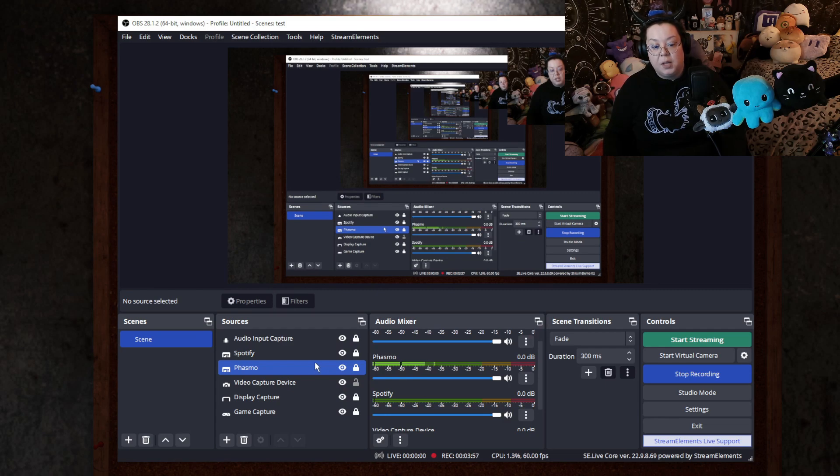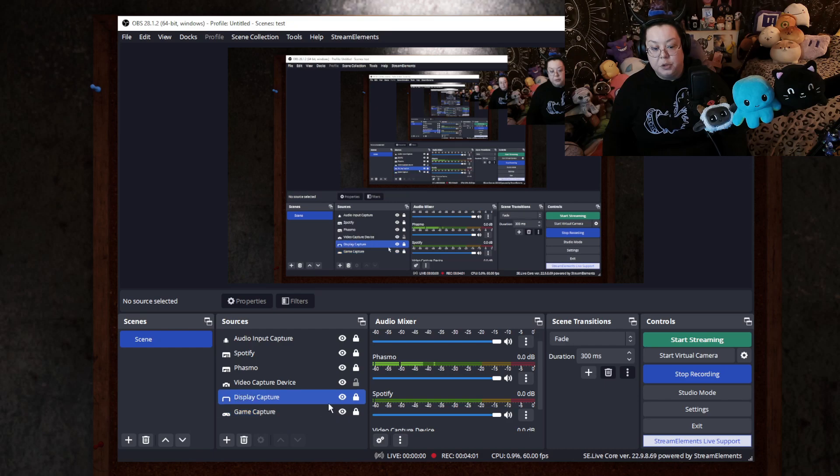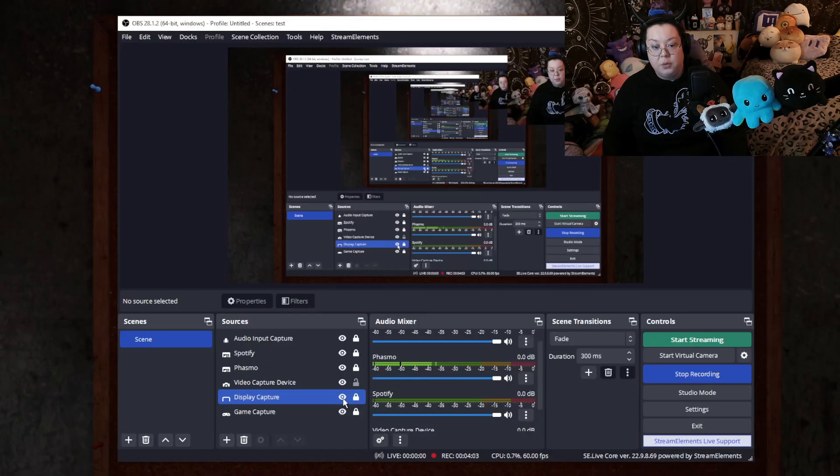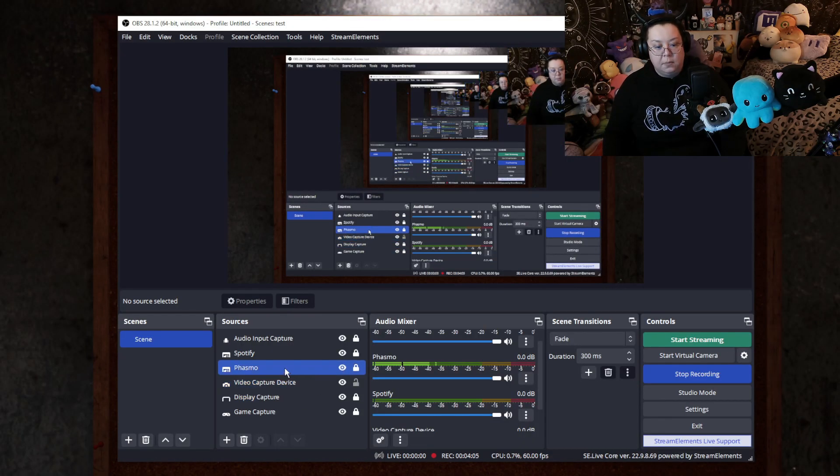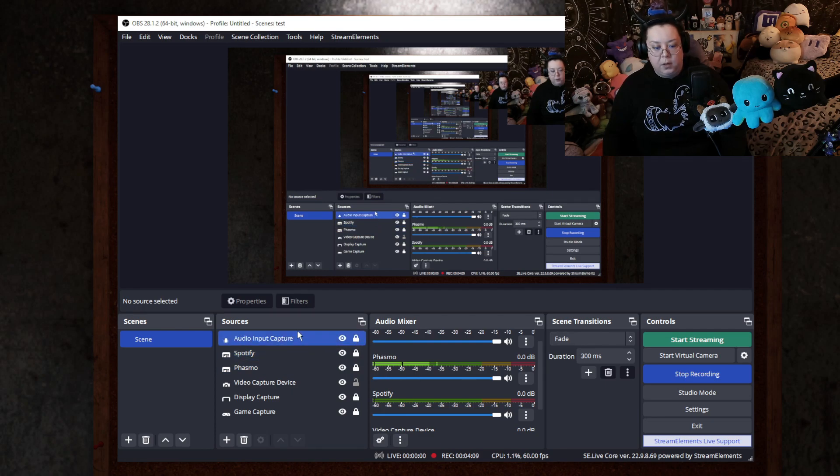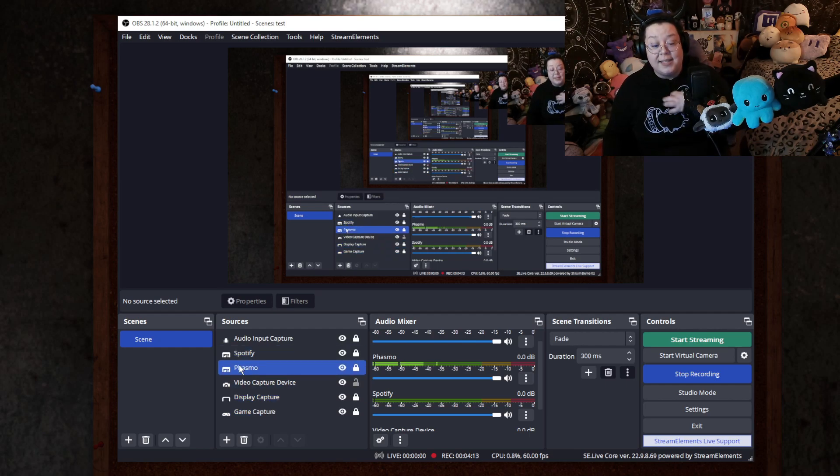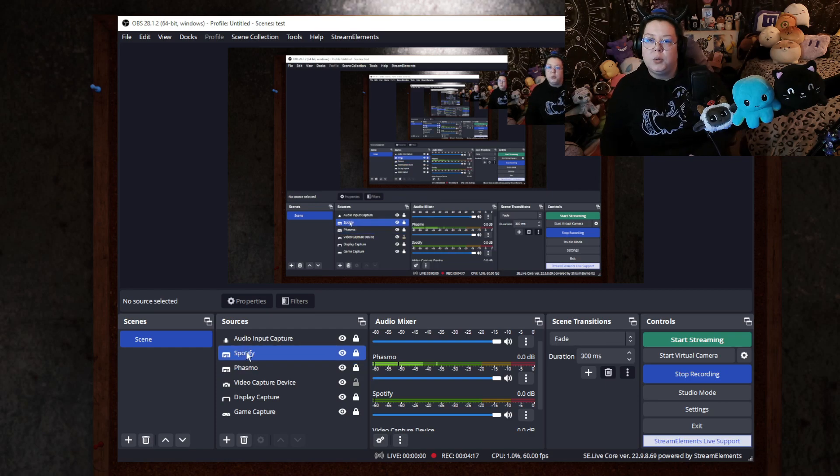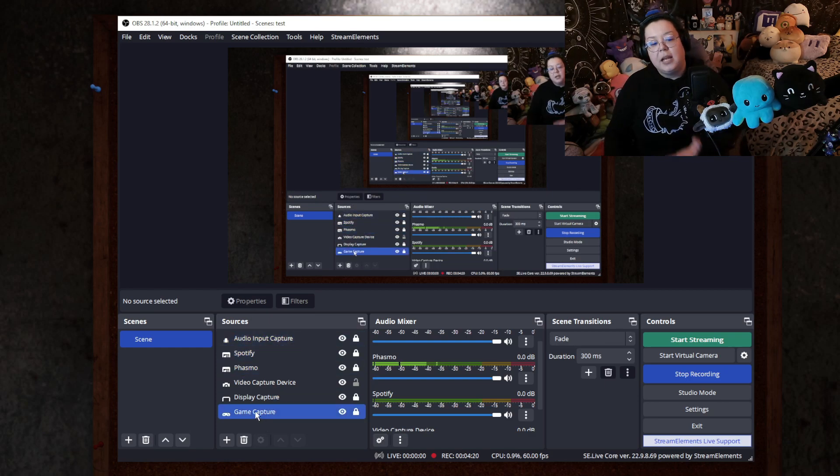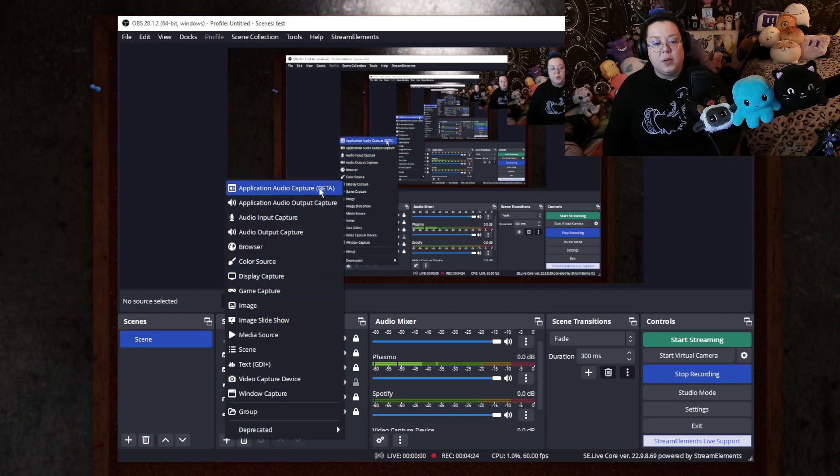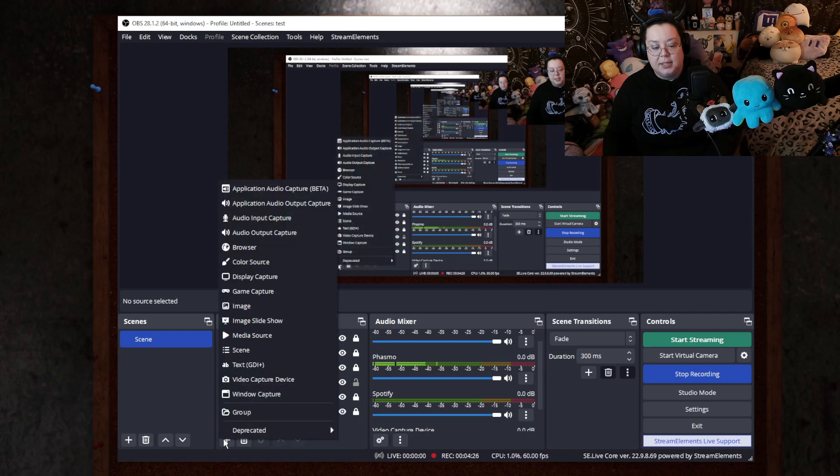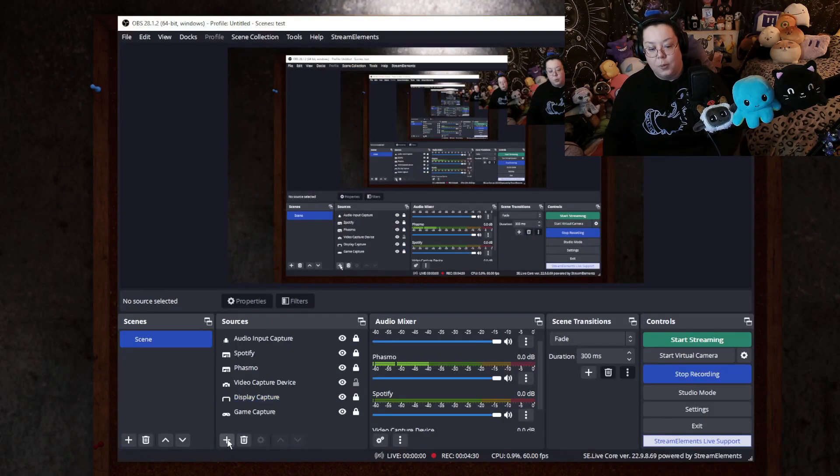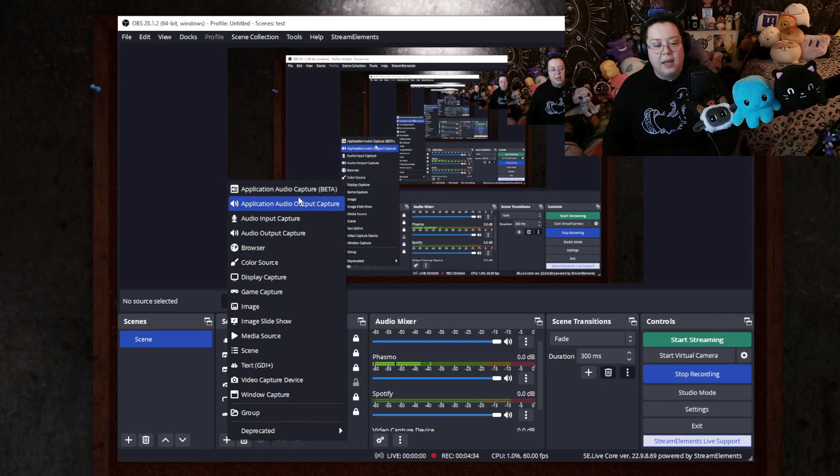So now I'll show you how to actually set up the source. I have my game capture, I have my display capture so you can see what I'm doing. I have my webcam. I have the audio for Phasma and I have the audio for Spotify. And then this is my microphone. I'm going to show you how to set up the, how to split your audio. And I'm going to show you how you can do it like through your browser because it's the same way you can do it for Spotify. But since I already have Spotify here, I'm going to show you how you can do it through your browser. So basically what you do is you hit the little plus sign right here.